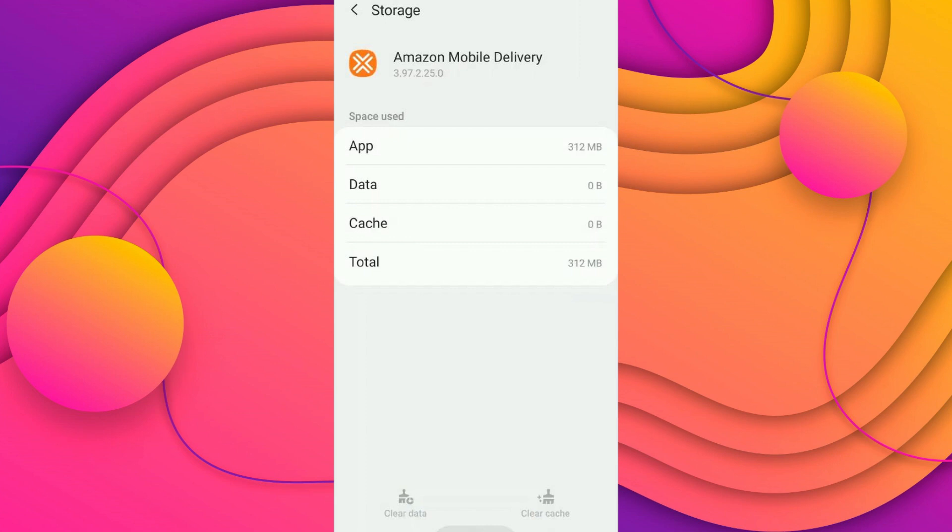Now open the Amazon Flex app again and see if it works.